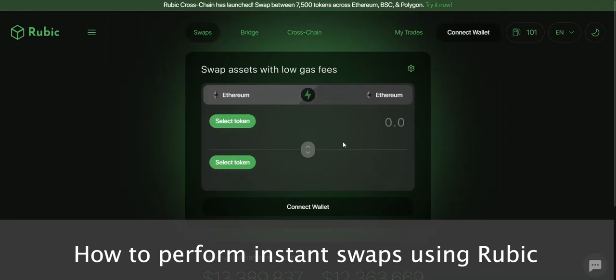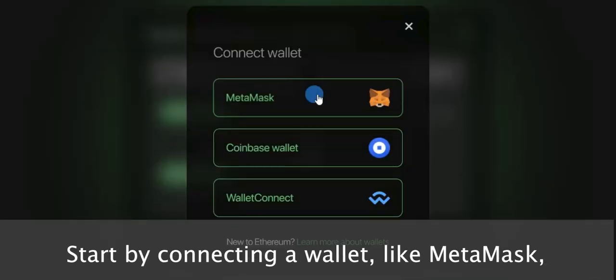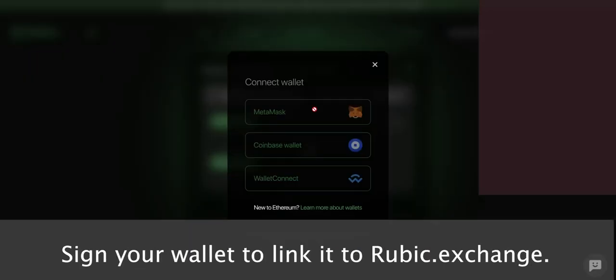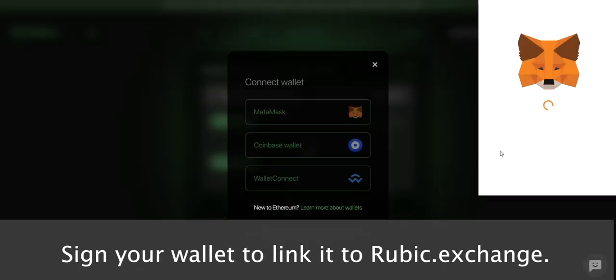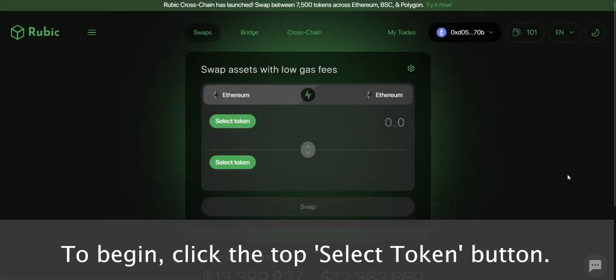How to perform instant swaps using Rubik. Start by connecting a wallet, like MetaMask, by clicking one of the Connect Wallet buttons. Sign your wallet to link it to Rubik.exchange.